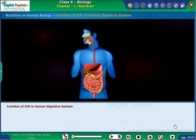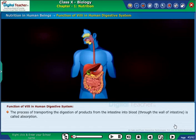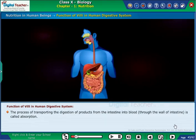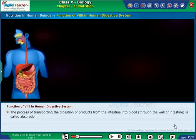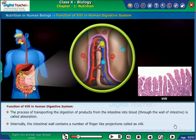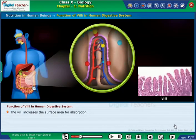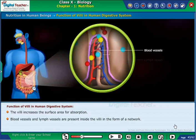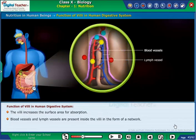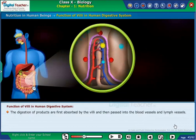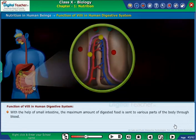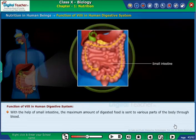Let us learn the function of villi in the digestive system. The process of transporting digested products from the intestine into the blood through the intestinal wall is called absorption. The intestinal wall contains a number of finger-like projections called villi, which increase the surface area for absorption. Blood vessels and lymph vessels are present inside the villi in the form of a network. Digested products are first absorbed by the villi and then pass into the blood and lymph vessels. With the help of the small intestine, the maximum amount of digested food is sent to various parts of the body through blood.